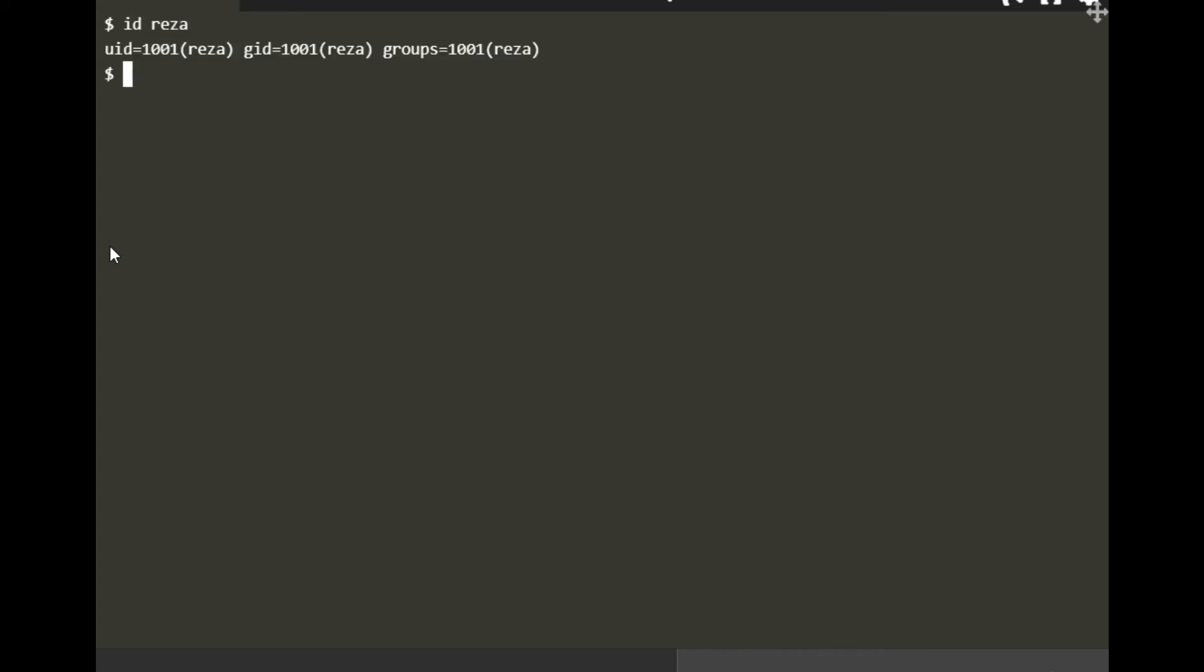If I do 'id reza', you see it's only one group which is Reza. I want to add this user to more groups. Let's say the primary group for Reza is red and secondary groups are blue and yellow.